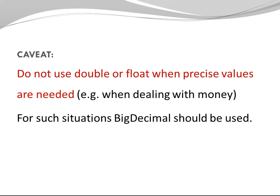Why shouldn't we use double or float when we need precise values? Double and float have a very large range, but there are many numbers that cannot be represented precisely.